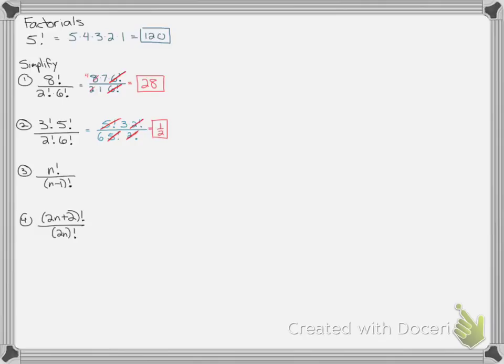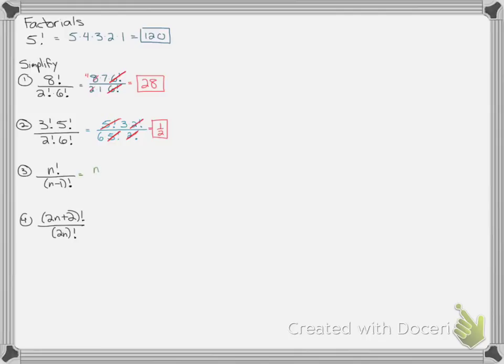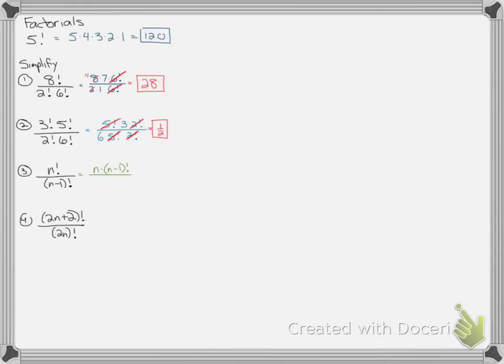Same idea when there's variables involved. Find the bigger one. So you have to ask yourself, is n bigger? Or is n minus 1 bigger? Hopefully we're good with n being bigger. We always assume these are positive integers. So I'm going to expand n factorial. It would be n times n minus 1. You always count down. Then it would be n minus 2, and I would keep going. But because the bottom is n minus 1 factorial, I can stop. Because then it will cross out with the n minus 1 factorial of the denominator, and the answer is just n.